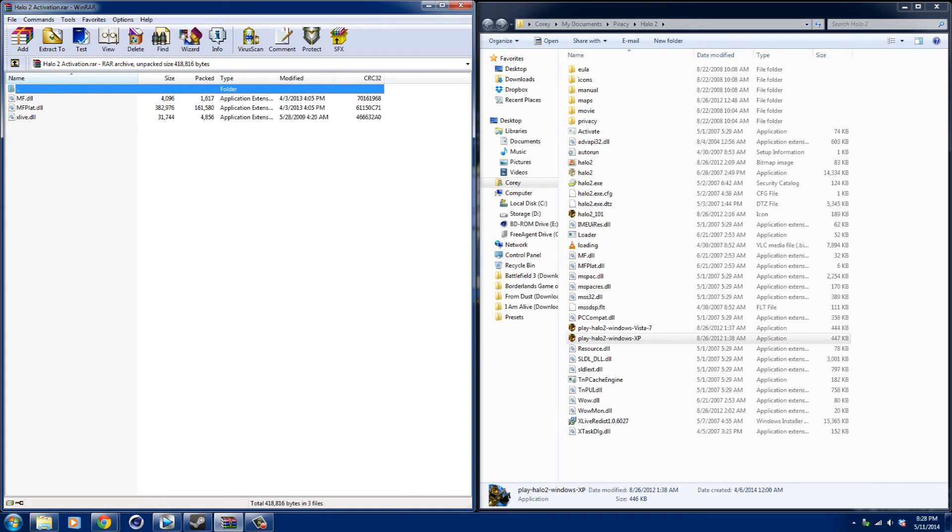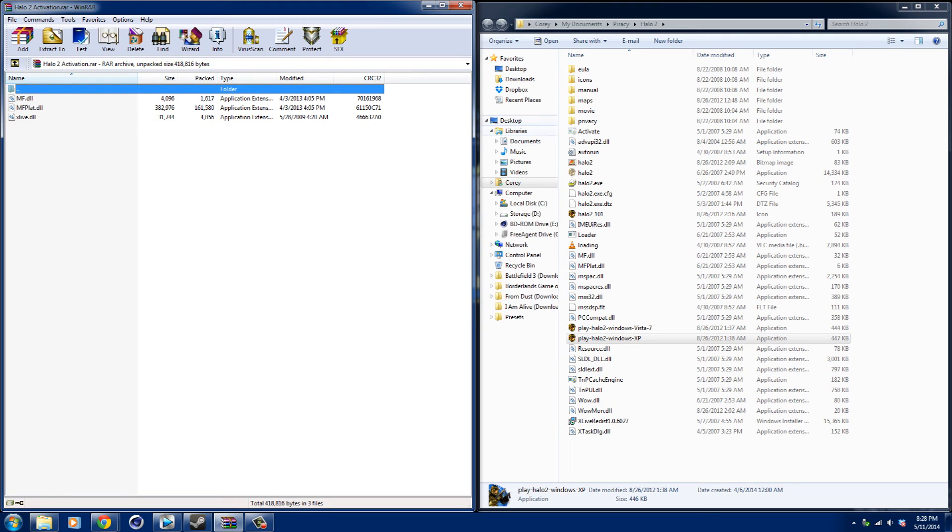I actually installed it and then my computer started blue screening, so that was the thing. That's a side effect of doing this. Just keep that in the back of your mind—how much you really want to play this game. It is great, but it can do that.